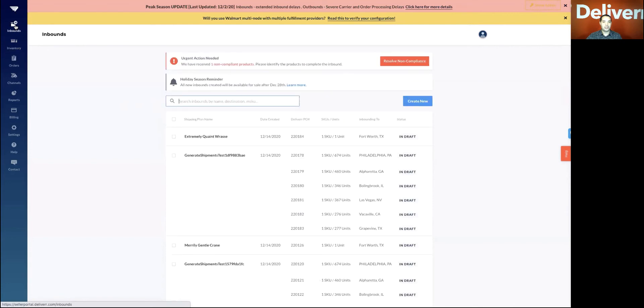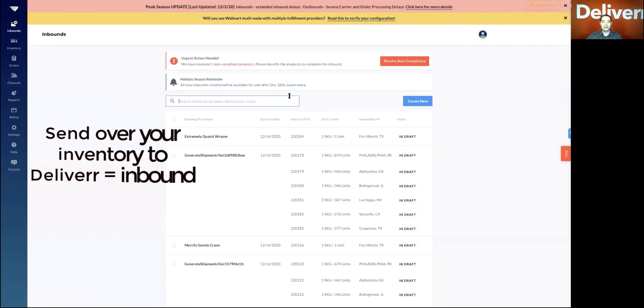You can also do that on the inbound screen here where you can create a new inbound and follow the steps there.